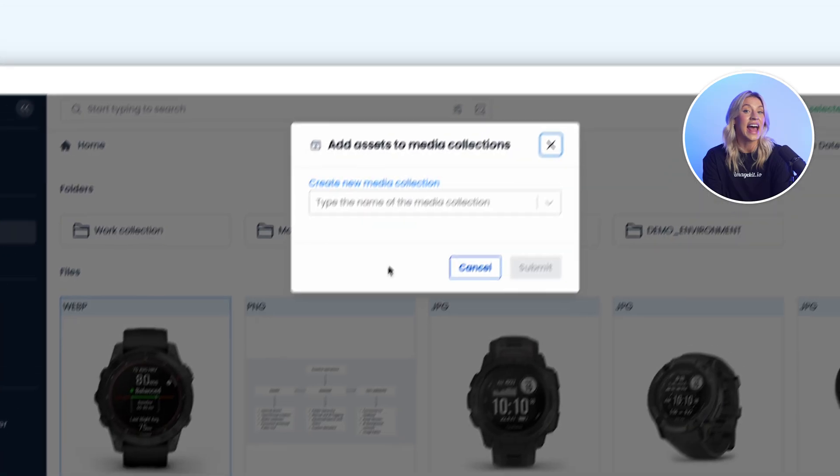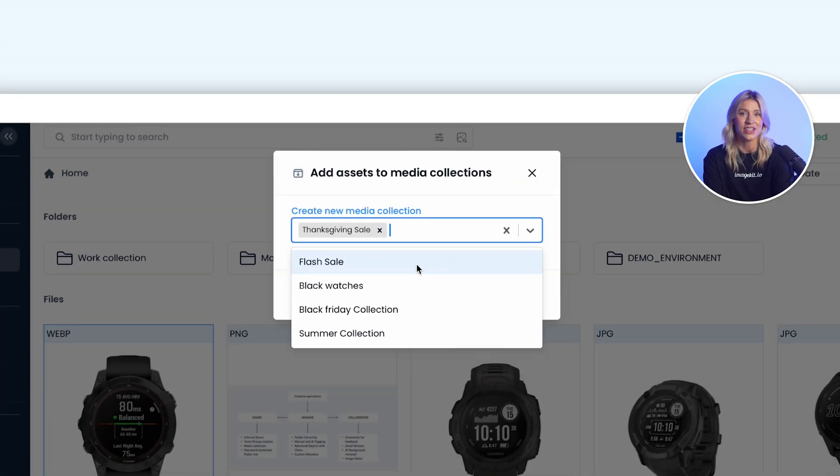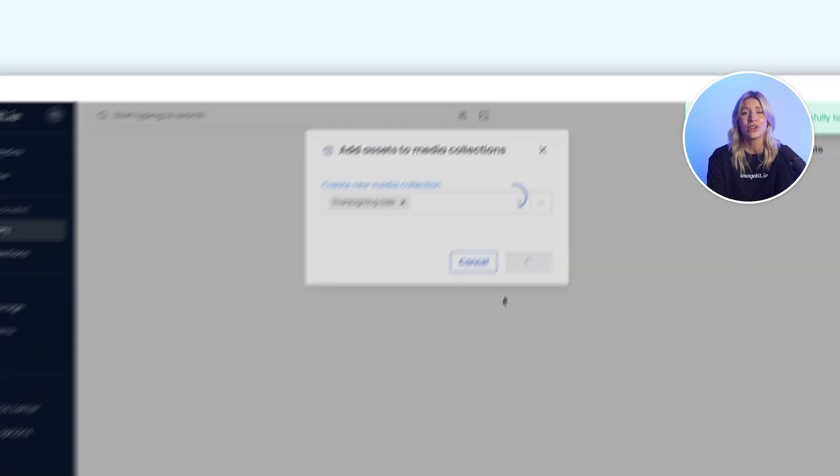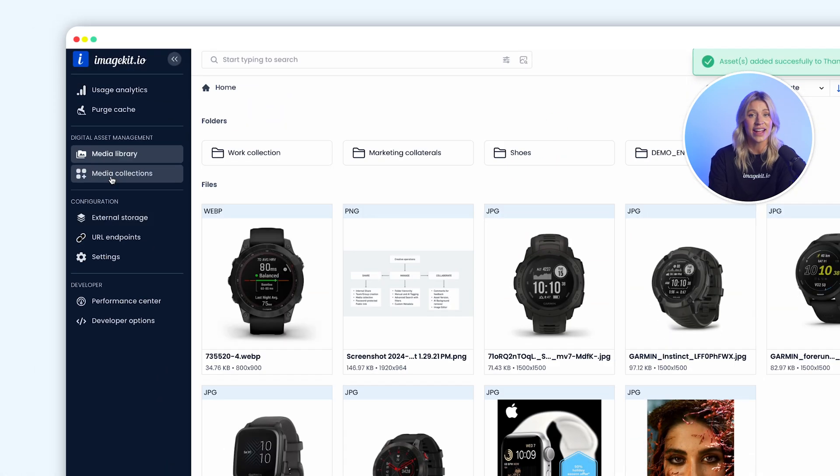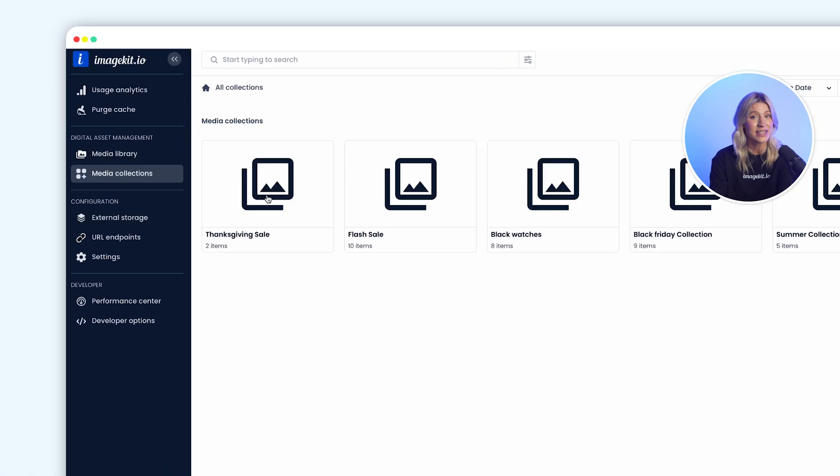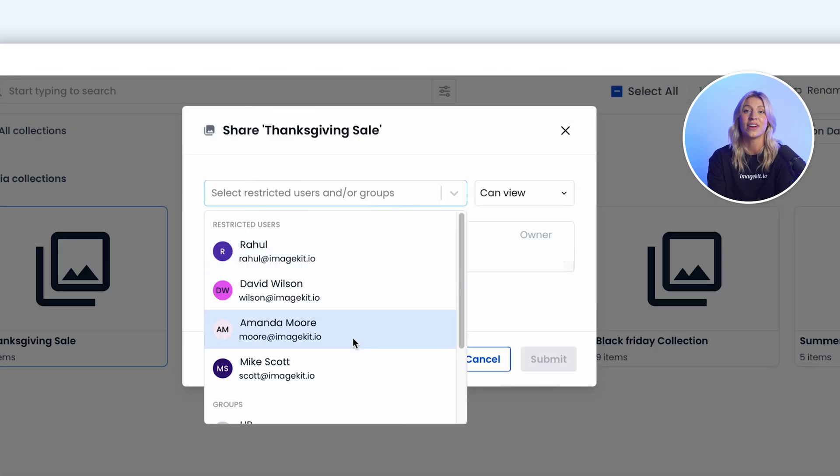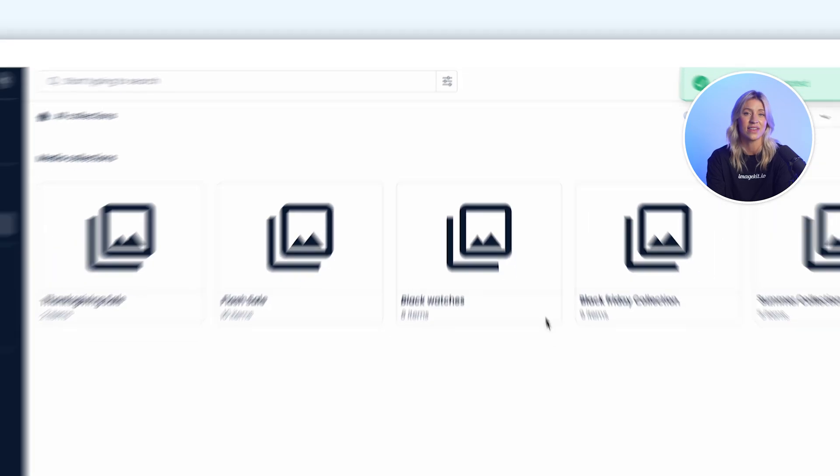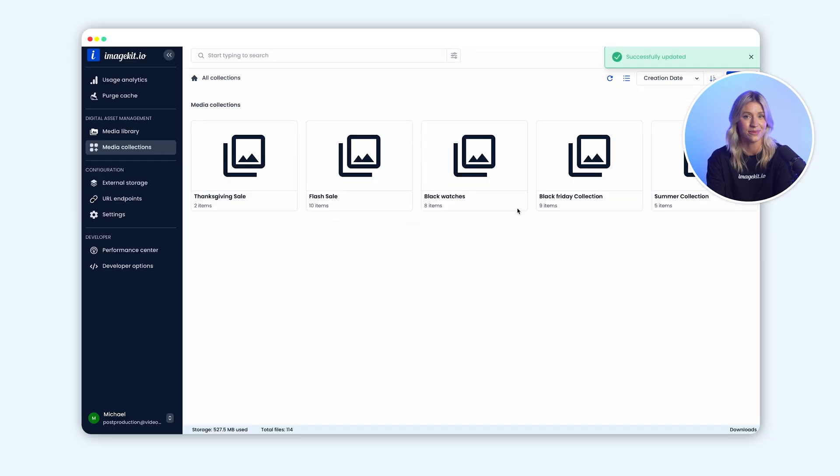Collections prevent asset duplication in your repository and ensure that if the underlying asset is updated, it immediately reflects for everyone accessing that asset via a collection.